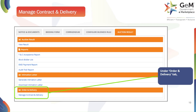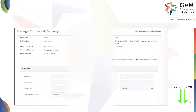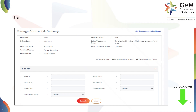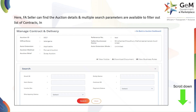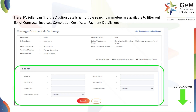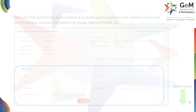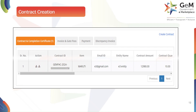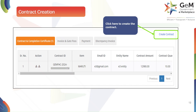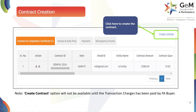Click on this tab, then select Manage Contract and Delivery to move forward. Now you are on the Manage Contract and Delivery page. This is where you, the FA seller, can find all the details related to the auction, including contracts, invoices, completion certificates, and payment details. You can use the search parameters to filter and find specific contracts or invoices. On the Contract and Completion Certificate tab, you'll find a button on the right-hand side that says Create Contract. Click on this to begin. Please note that this option will only be available after the transaction charges have been paid by the FA buyer.